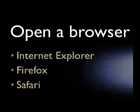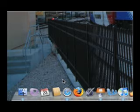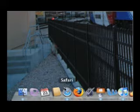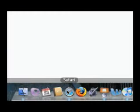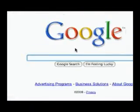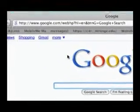Step one: open a browser. Here are three examples of browsers — Internet Explorer, Firefox, and Safari. Here I am using a Mac and I'm opening up Safari. And you can see that I've gone to the Google homepage.